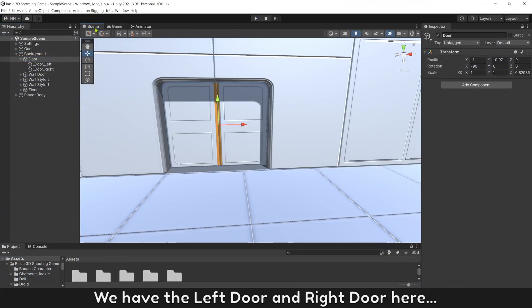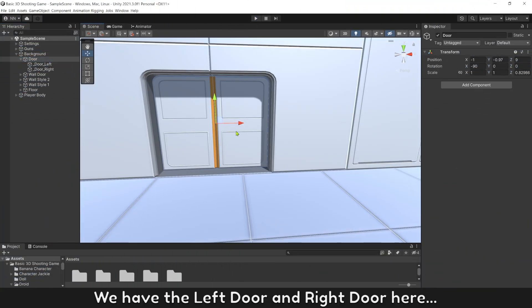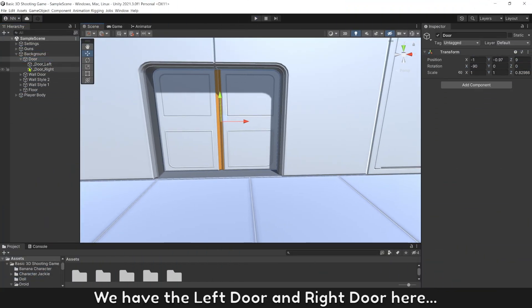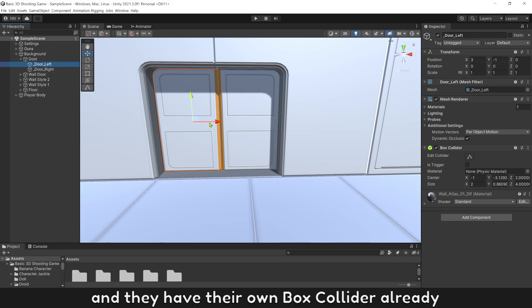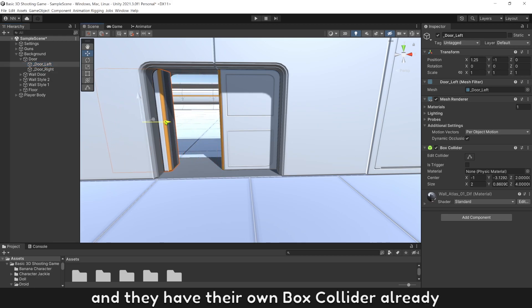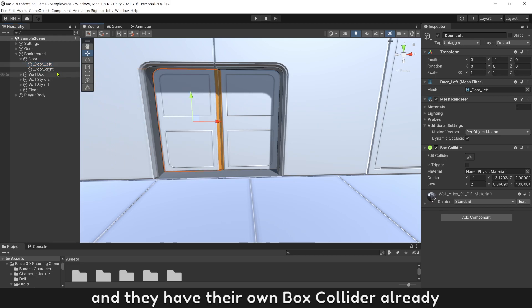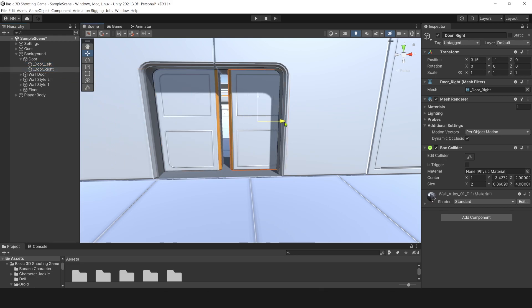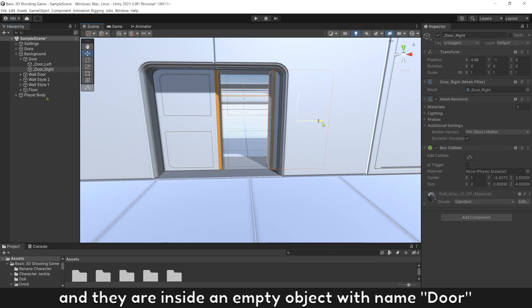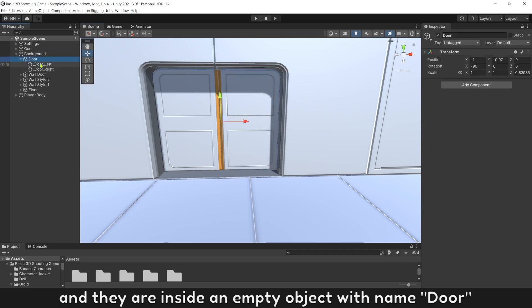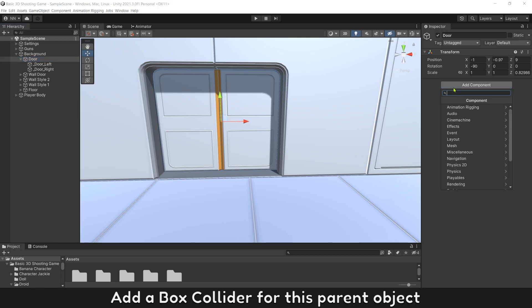We have the left door and right door here. And they have their own box collider already. And they are inside an empty object with name door. Add a box collider for this parent object.